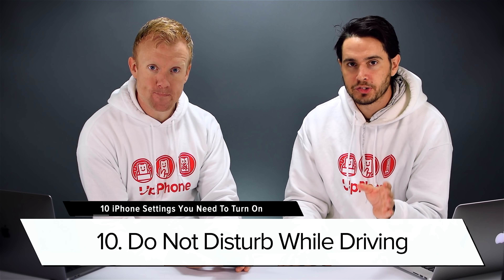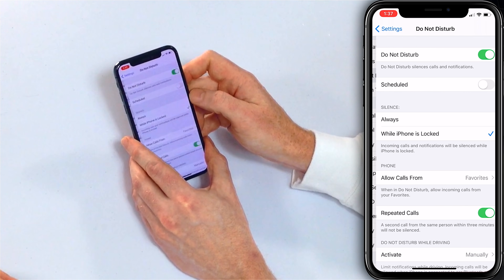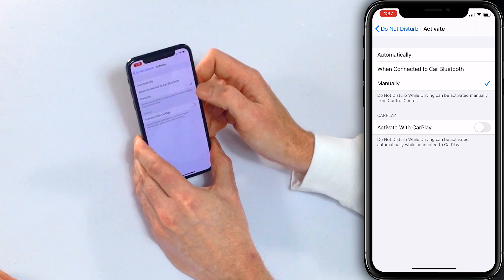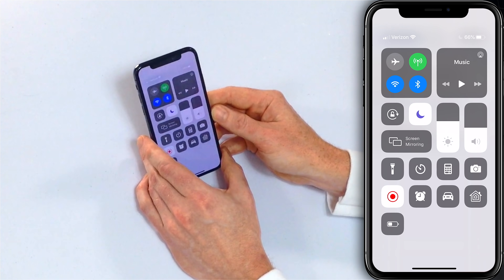The final tip is to make sure Do Not Disturb While Driving is set to Automatically. Go to Settings > Do Not Disturb, come down to Do Not Disturb While Driving, tap Activate, and then tap Automatically at the top. This way you never forget to turn it on and get distracted by your phone while driving. After changing this to Automatically, check out our video called 'Seven iPhone Settings That Will Literally Save Your Life' — this is one of them. One minor nuisance: at the gym, if you're on a bike or elliptical and moving a lot, your phone may think you're driving and ask 'Are you driving right now?' — but you can always turn it off from Control Center by tapping the little moon icon.